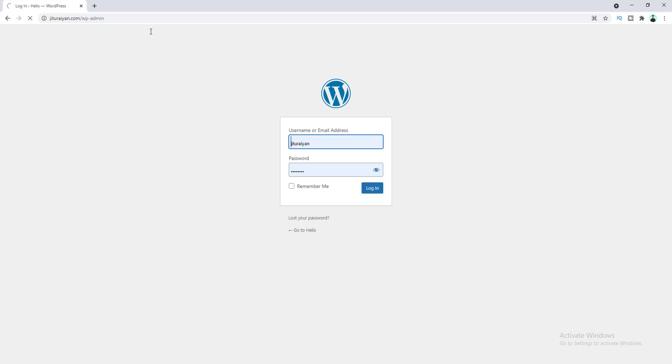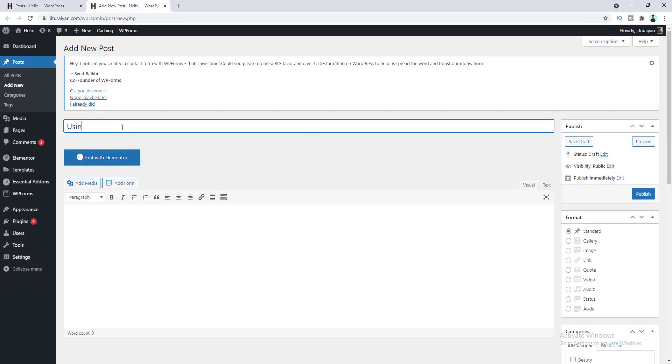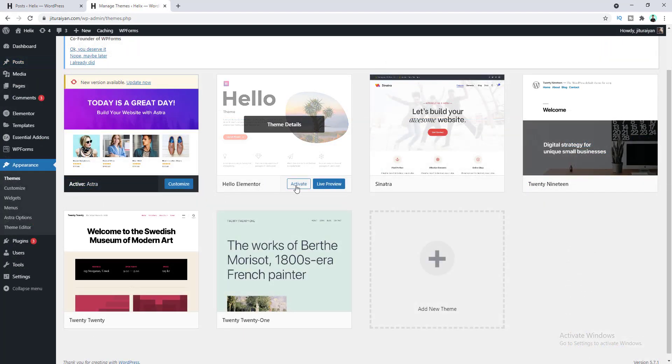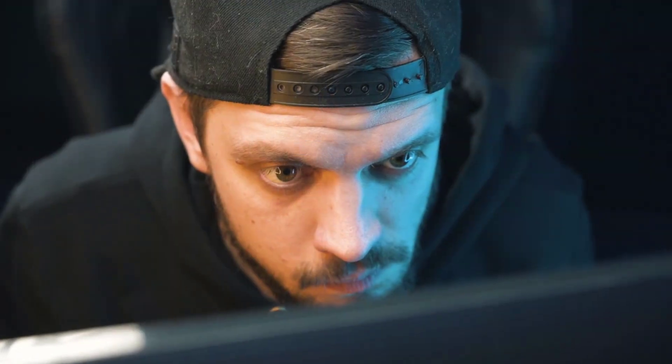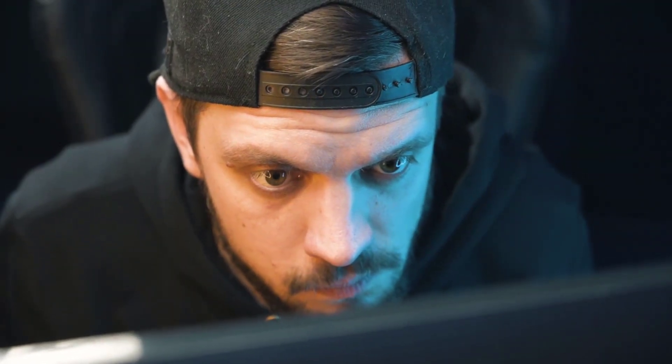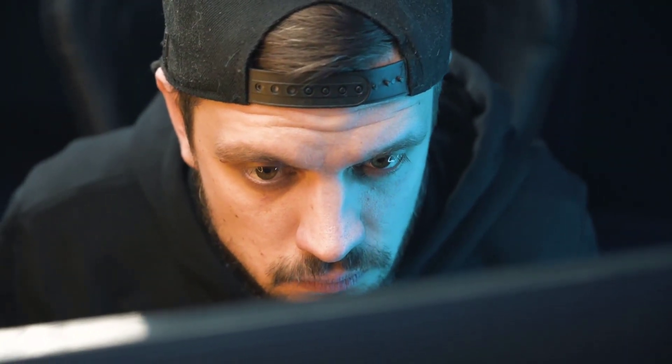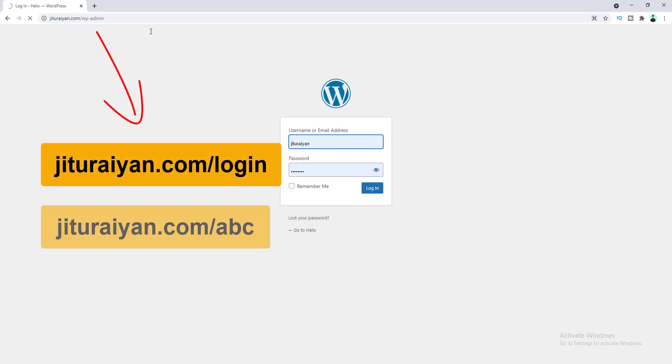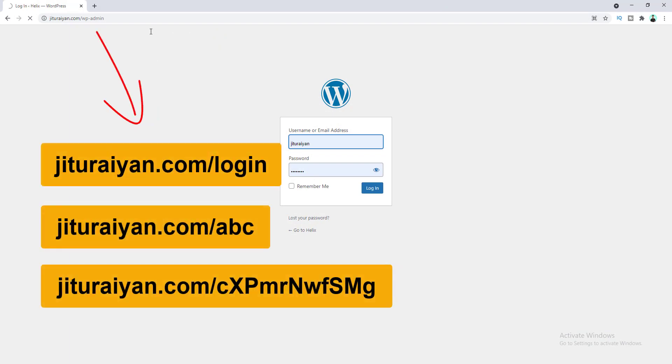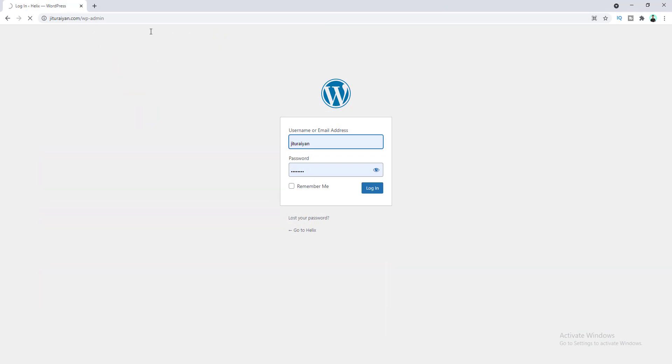But unless your site is a membership website, this URL should only be used for administration purposes like creating a new post or changing your website themes. So it's always better to hide your login page from unwanted people by changing your login page URL. After watching this tutorial, you can customize the login URL to any URL you want. So without further ado, let's get started.